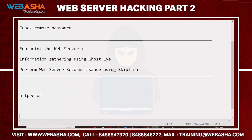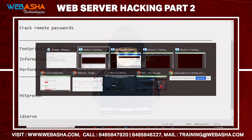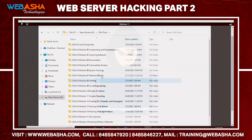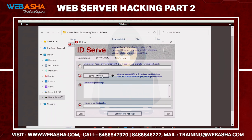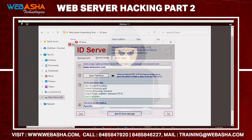Similarly, we have another tool called ID Serve. ID Serve is specifically used to identify the type of web server — whether Apache, Nginx, or others. Let me launch ID Serve. Simply enter the URL of the website, for example www.webasa.com, and then query the server. It will show that the server is running Apache.